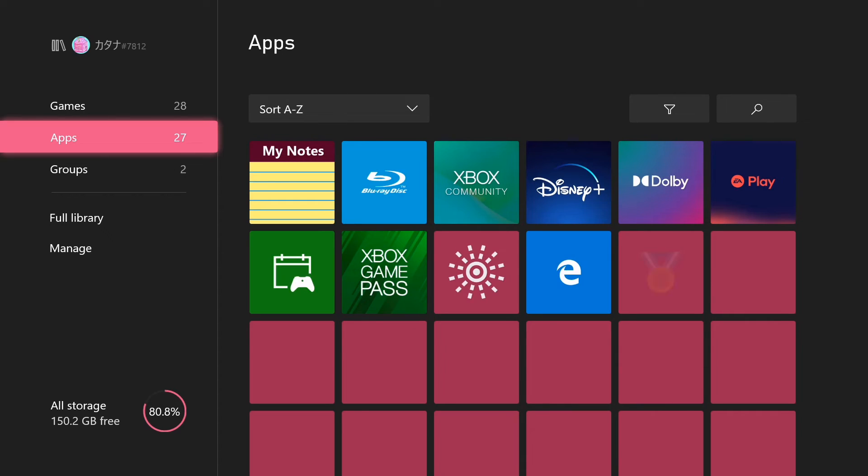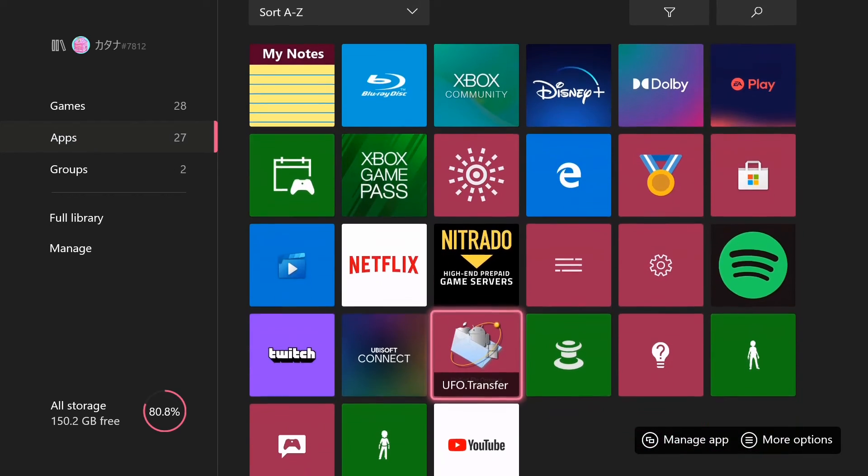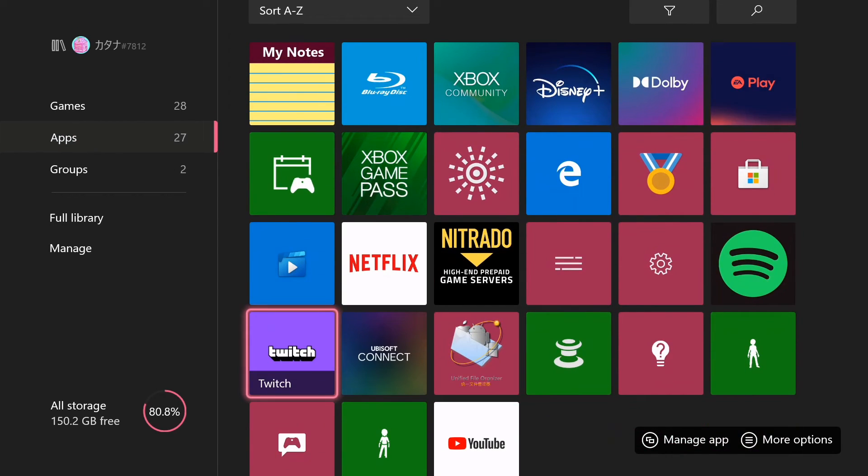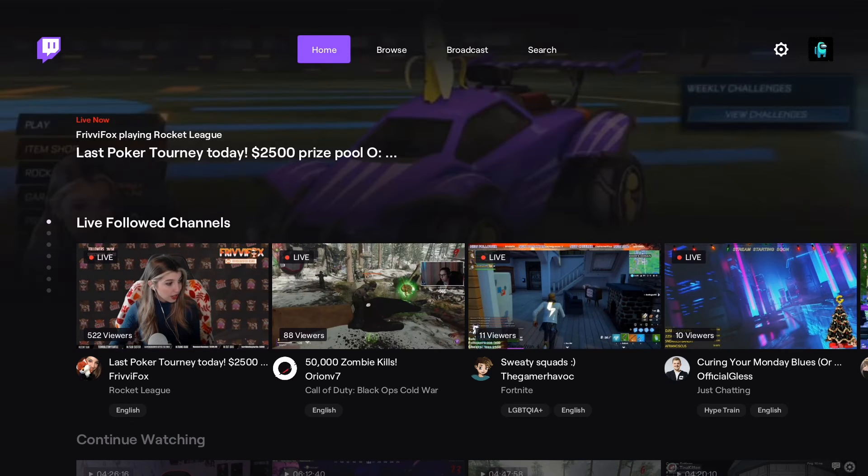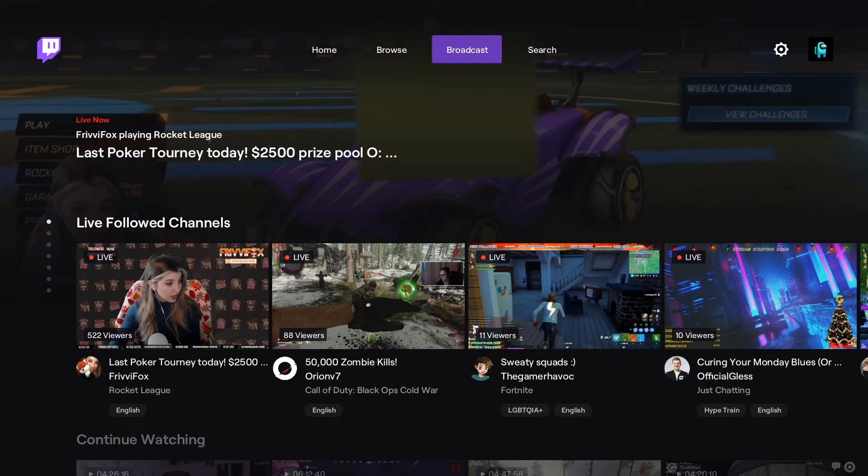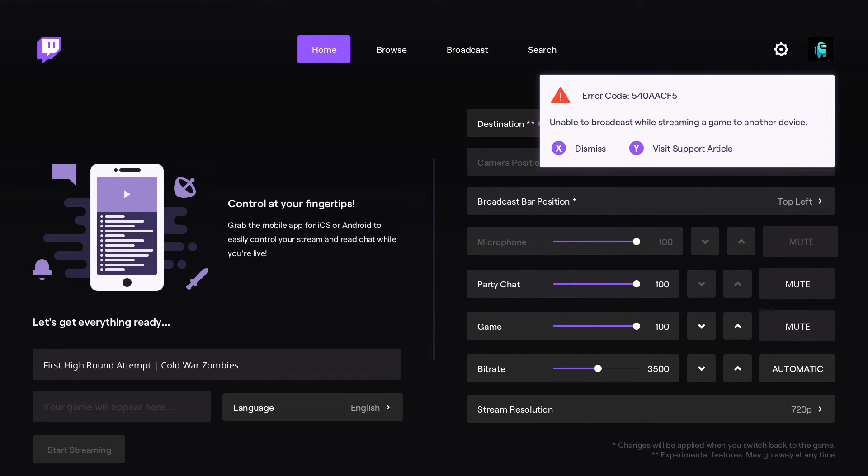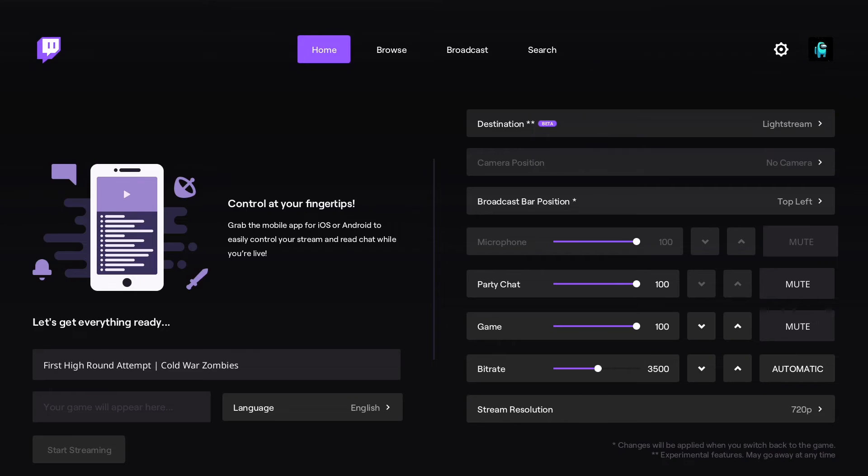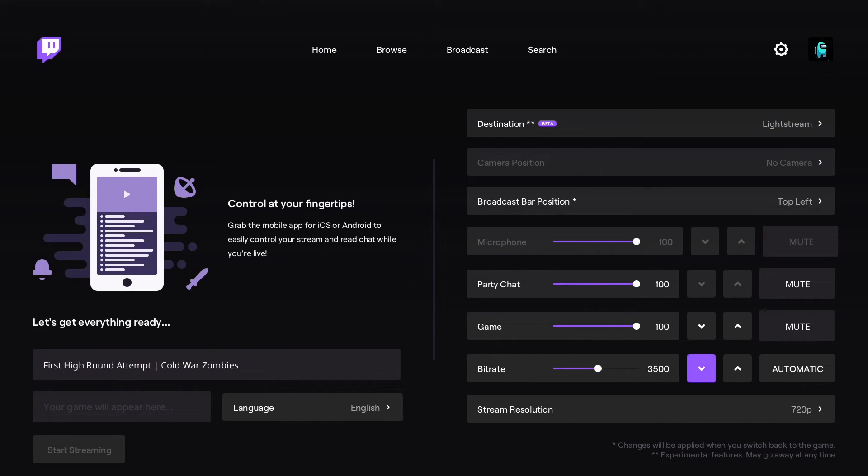You're going to want to go to the Twitch application by going in My Games and Apps and then going down to Twitch. And once that manages to load in, you're going to want to go to the top, click Broadcast. And once you open that up, you're not going to get that error code. It's just because that's how I was recording my screen for Xbox.